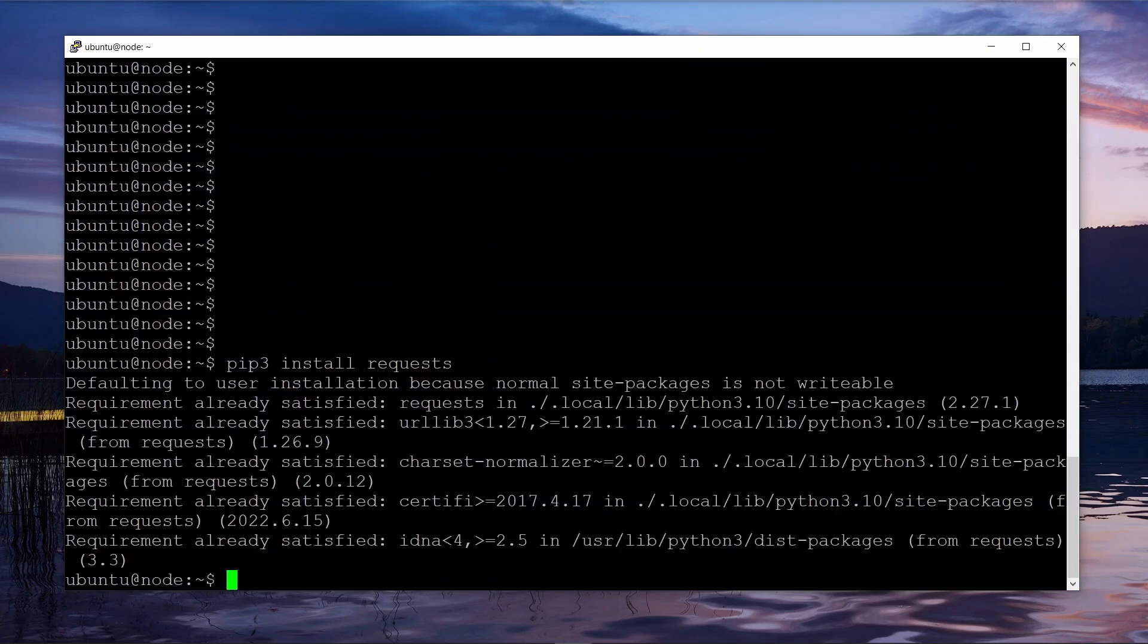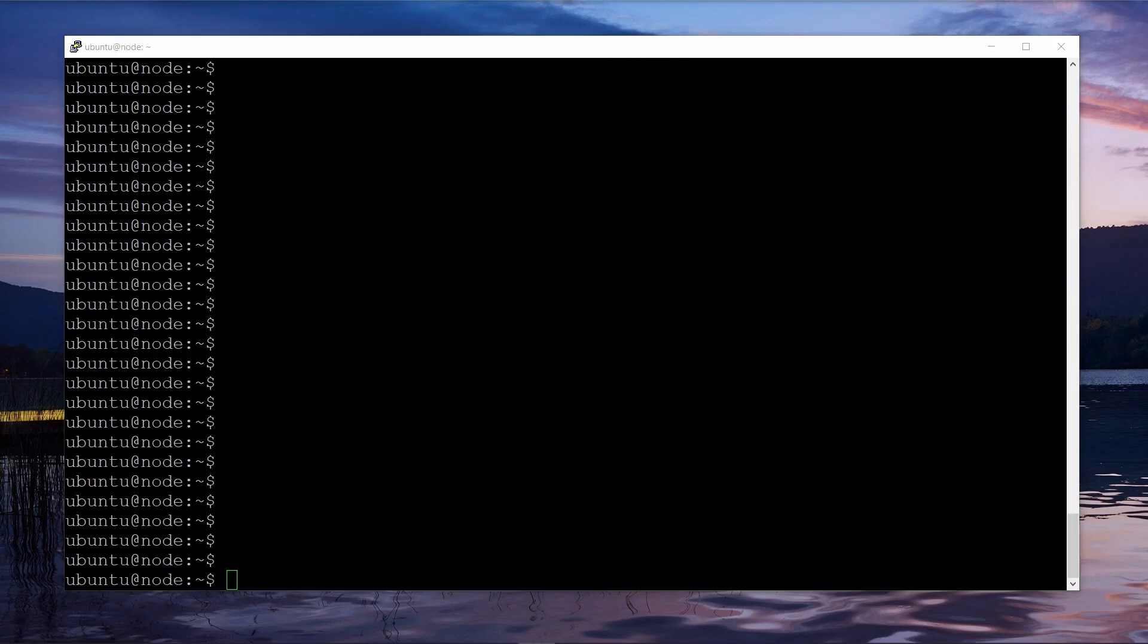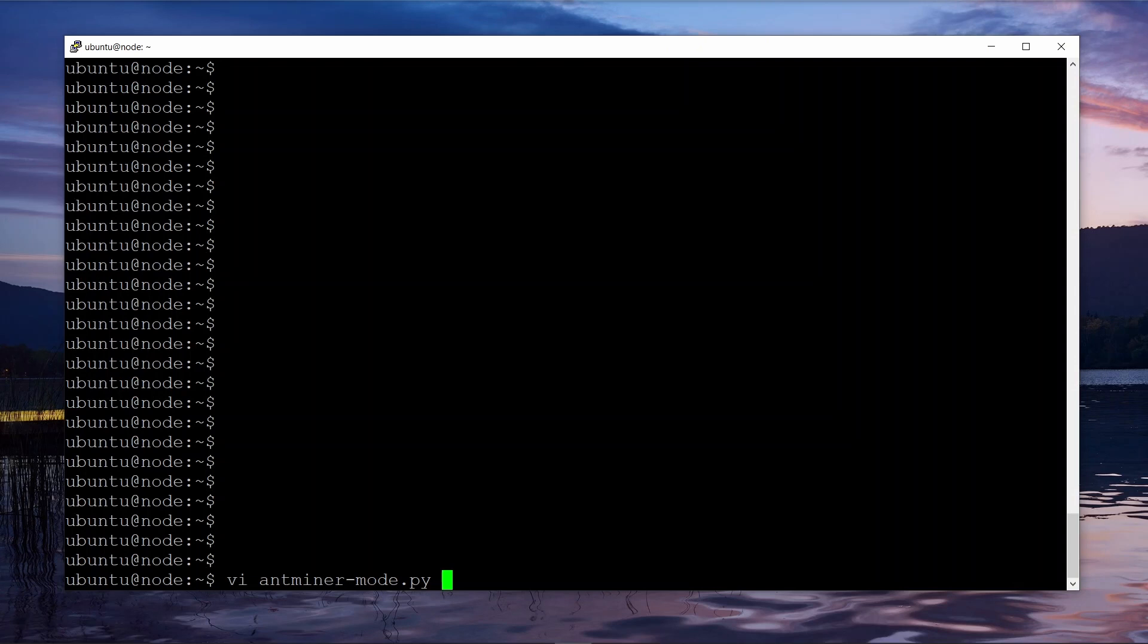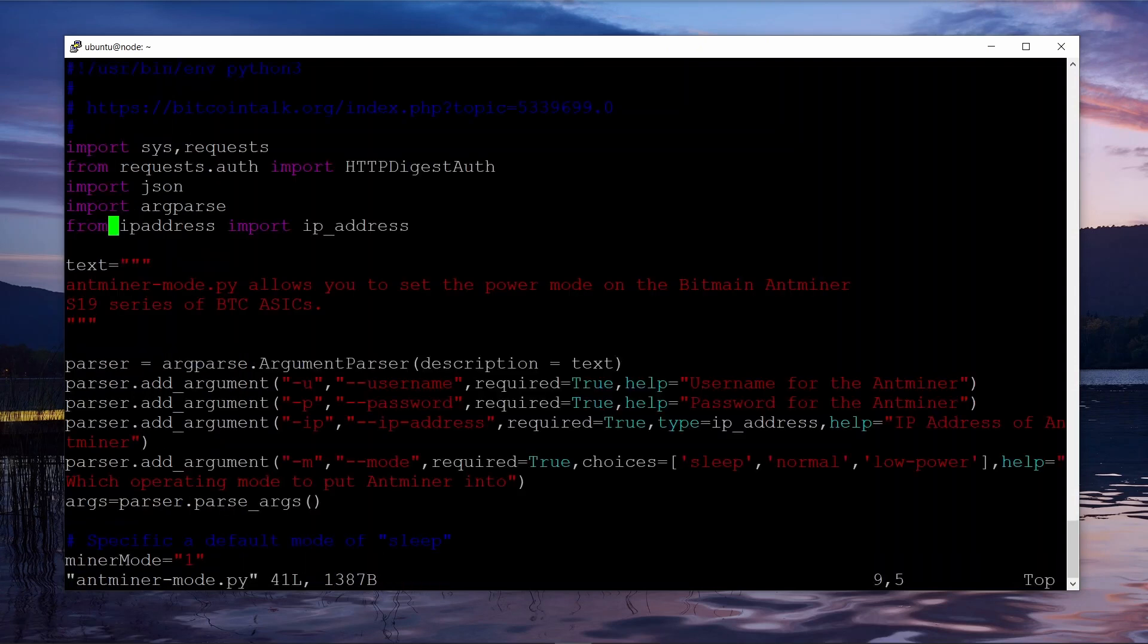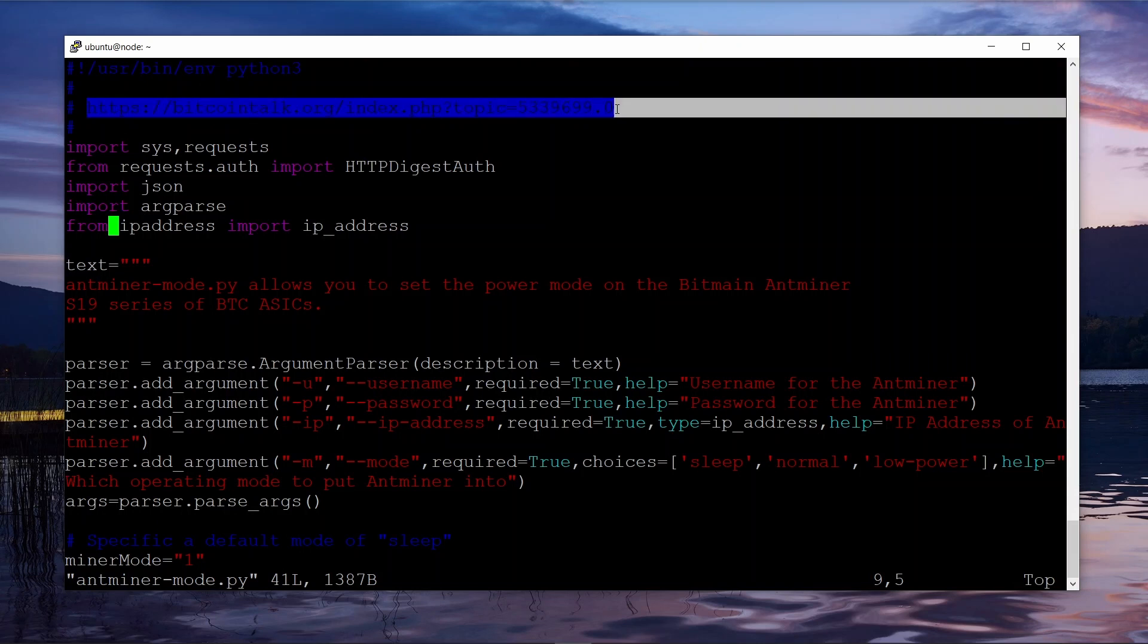I'll put the source code below in the description so you can just copy and paste it. But once you've done that, start up your favorite editor. I'm using vi on Ubuntu. On Windows you could use Notepad and paste it in.